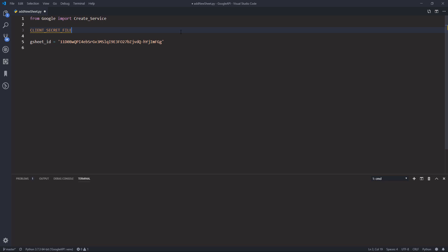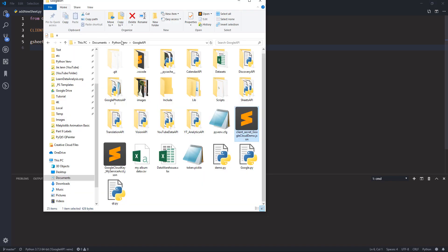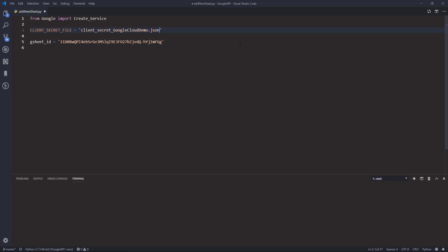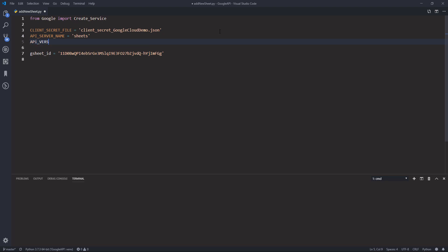Now we need to create a couple of variables to store our API information. We have the client secret JSON file — I'm using the Google Sheets API environment so my client secret JSON file should be this one. We also need the API service name — I'm using 'sheets' — and the API version.